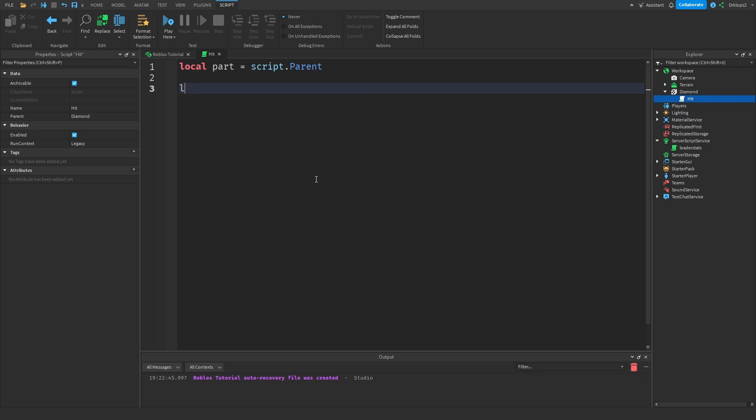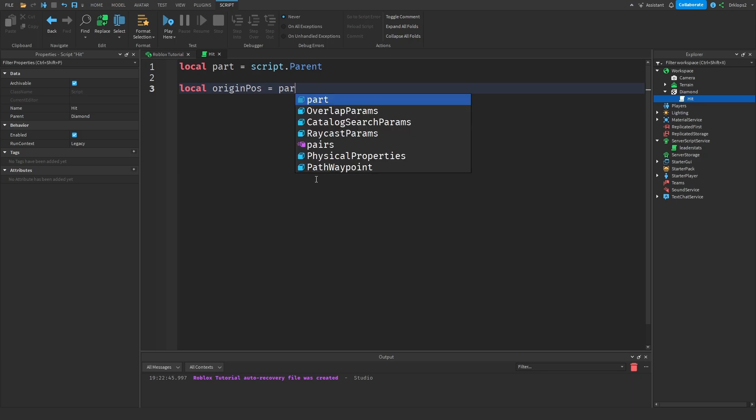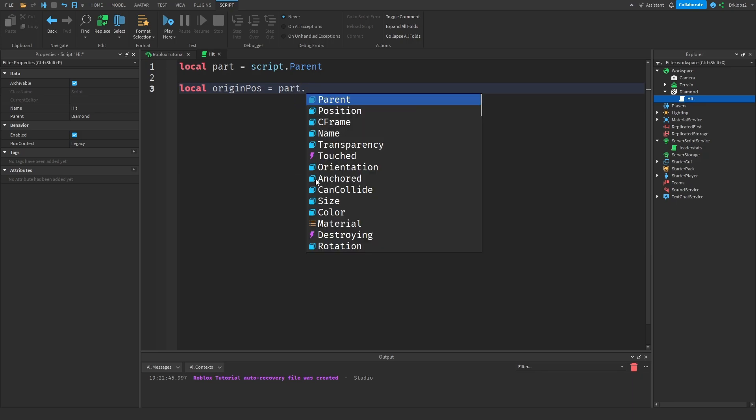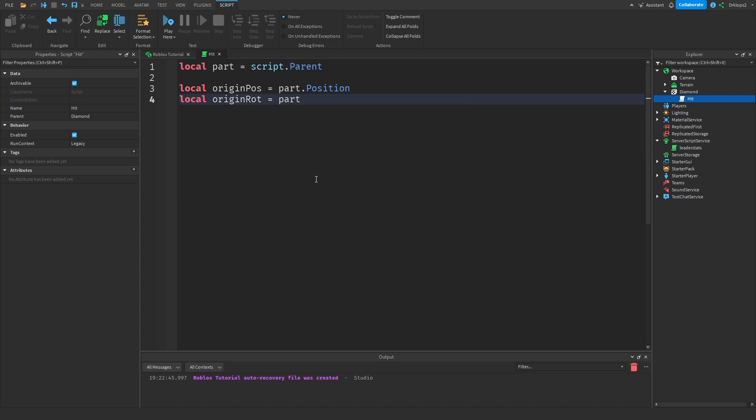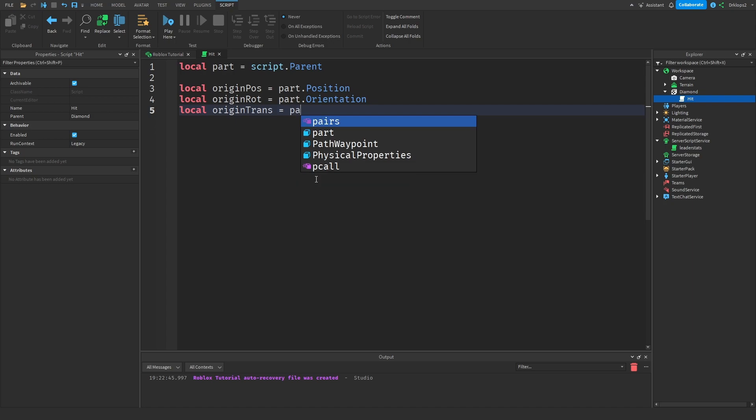Next we're going to get our original position of the part, so origin pause is going to be equal to part dot position. And then next we're going to do origin rotation which is going to be equal to part dot orientation. And then we're going to go with local origin trans, which is going to be equal to part dot transparency.